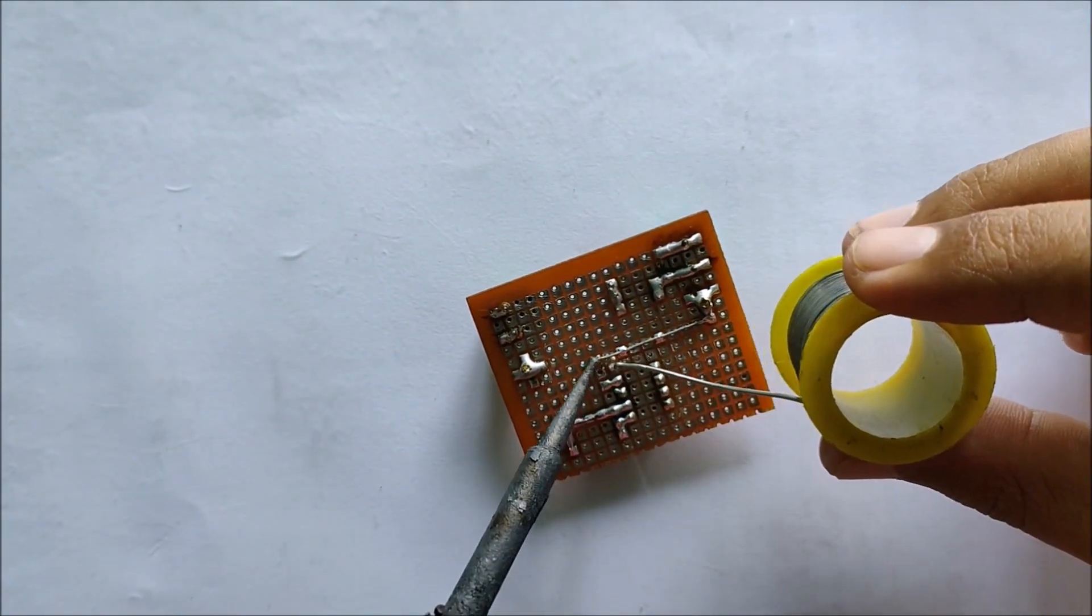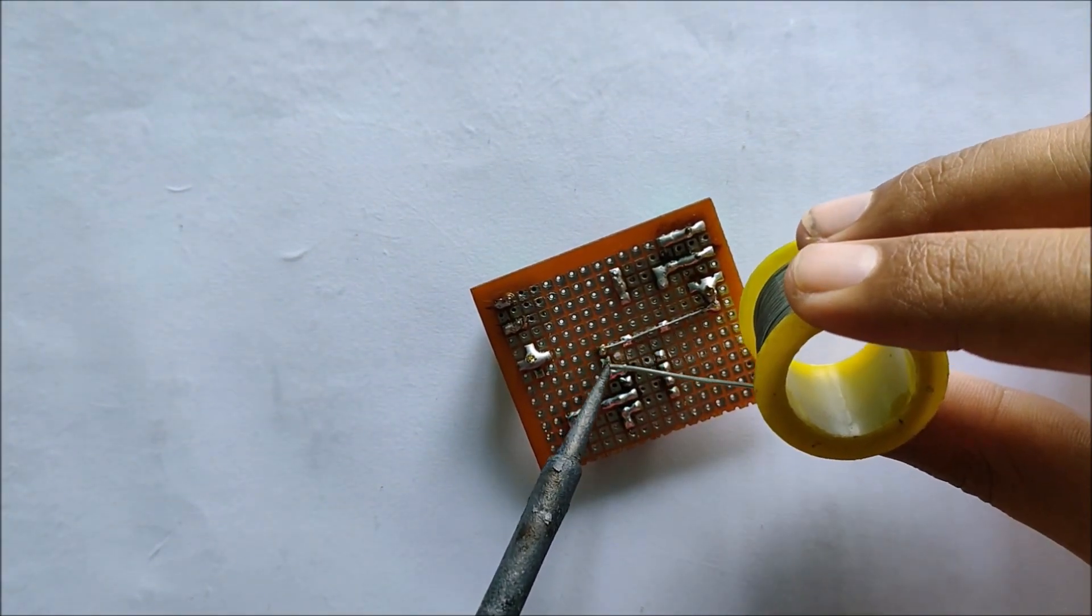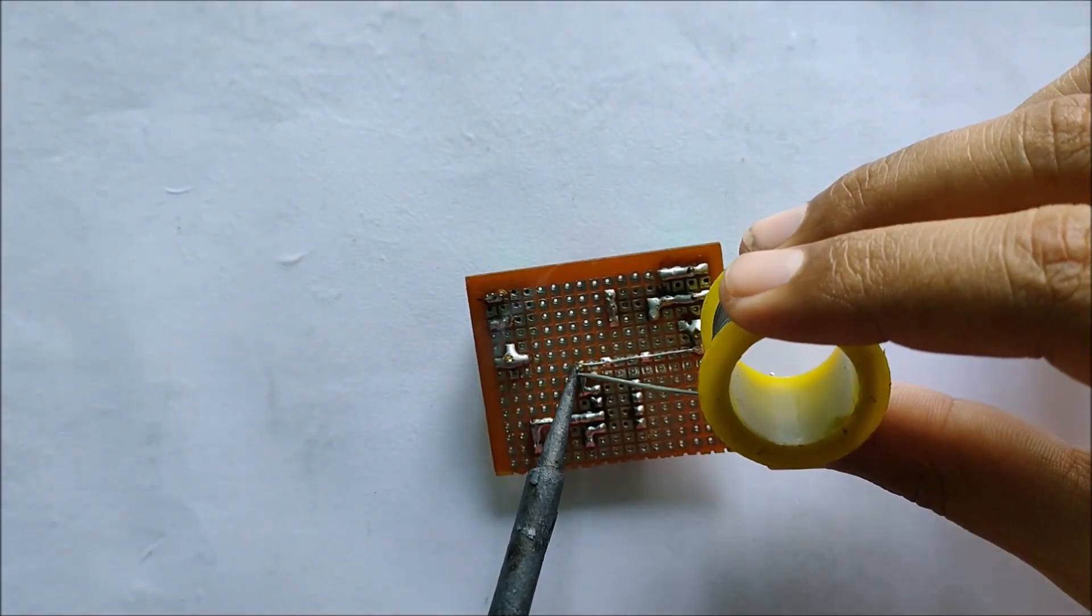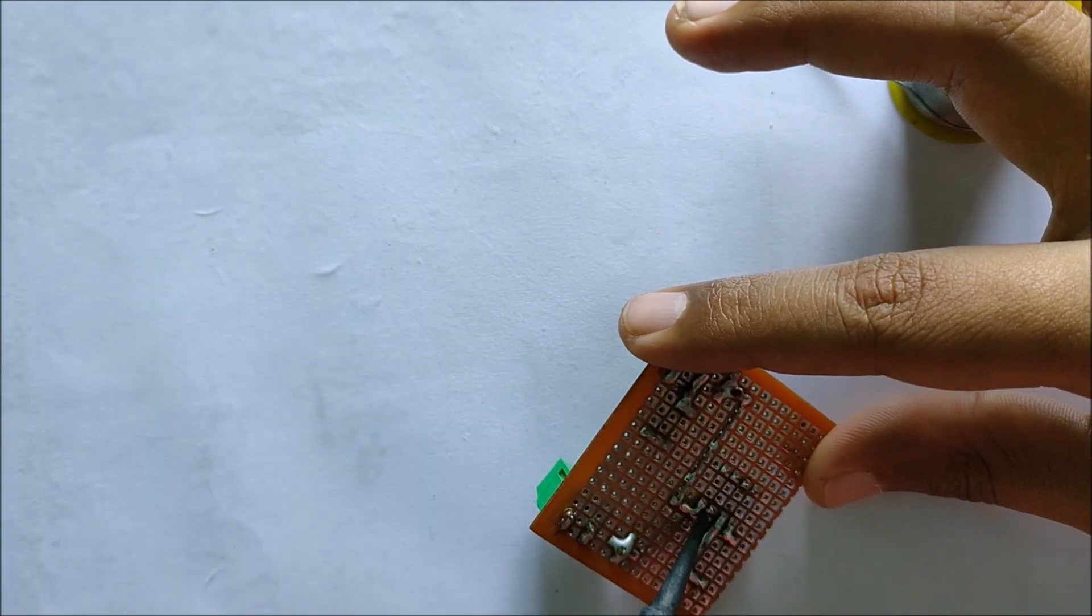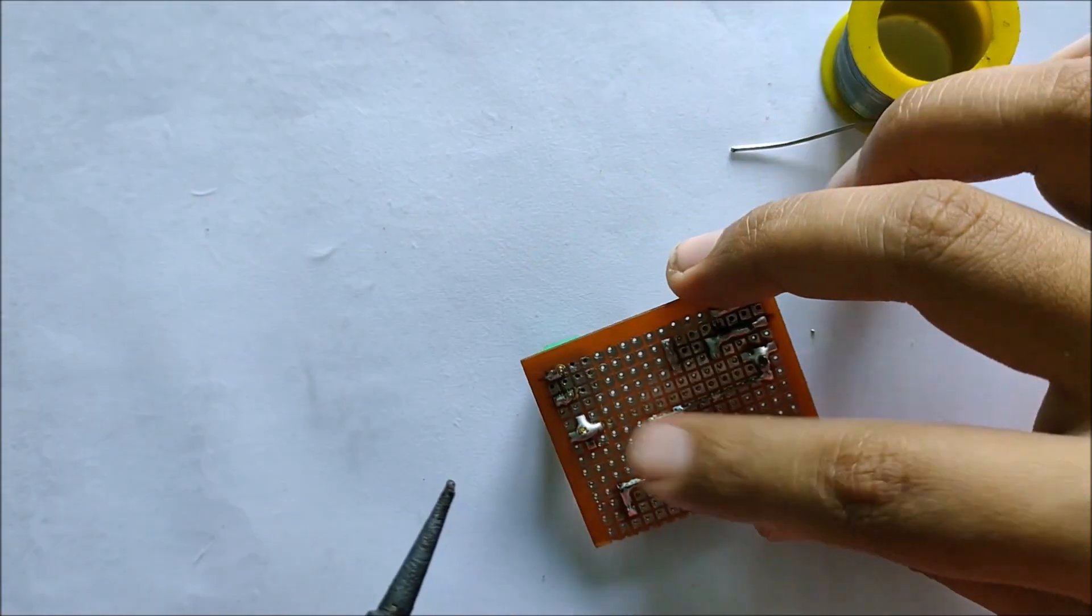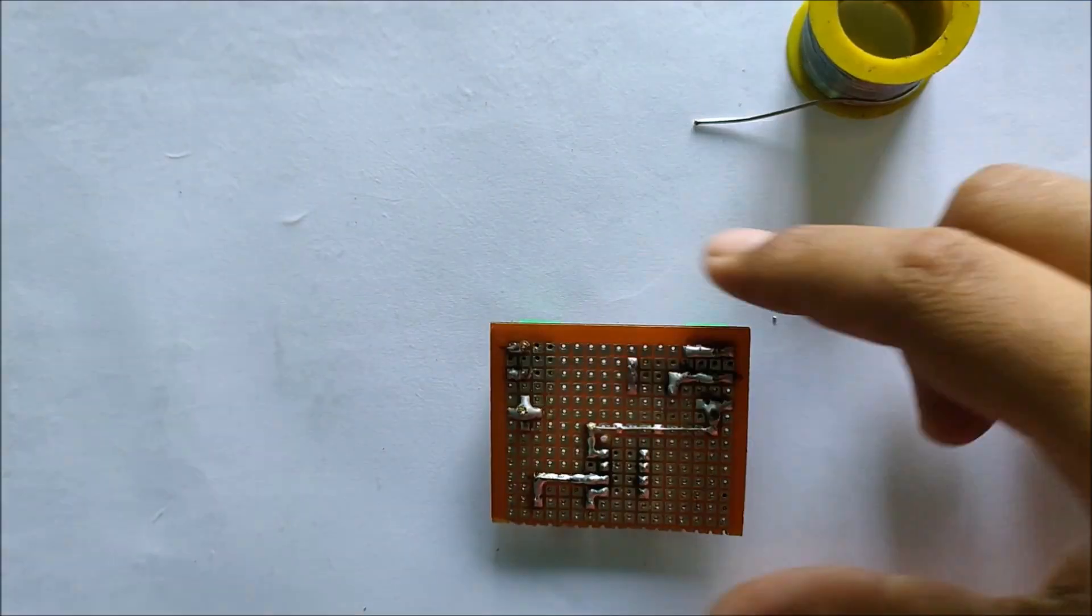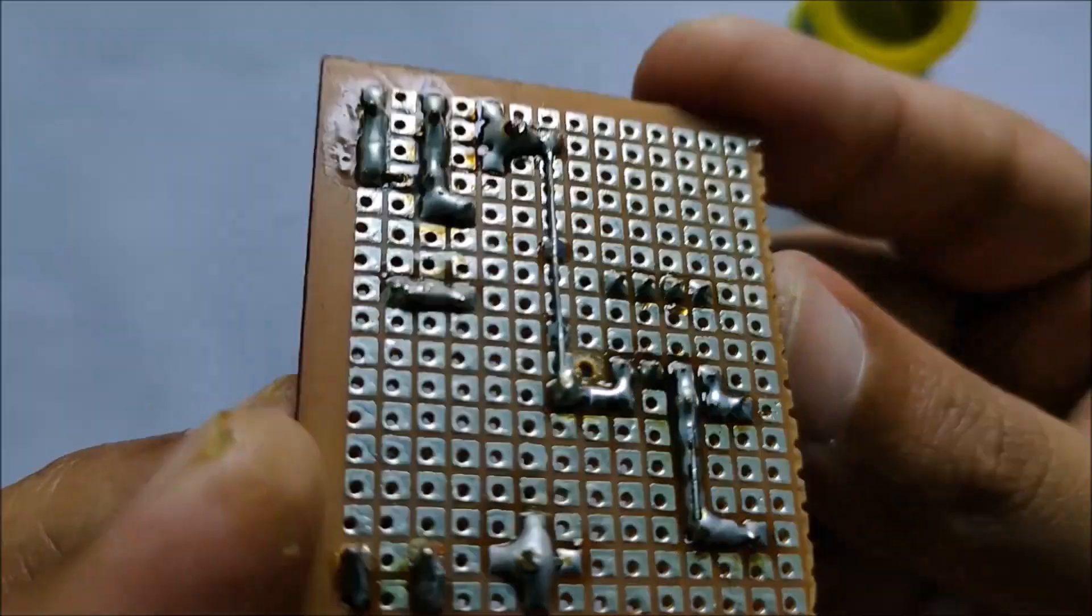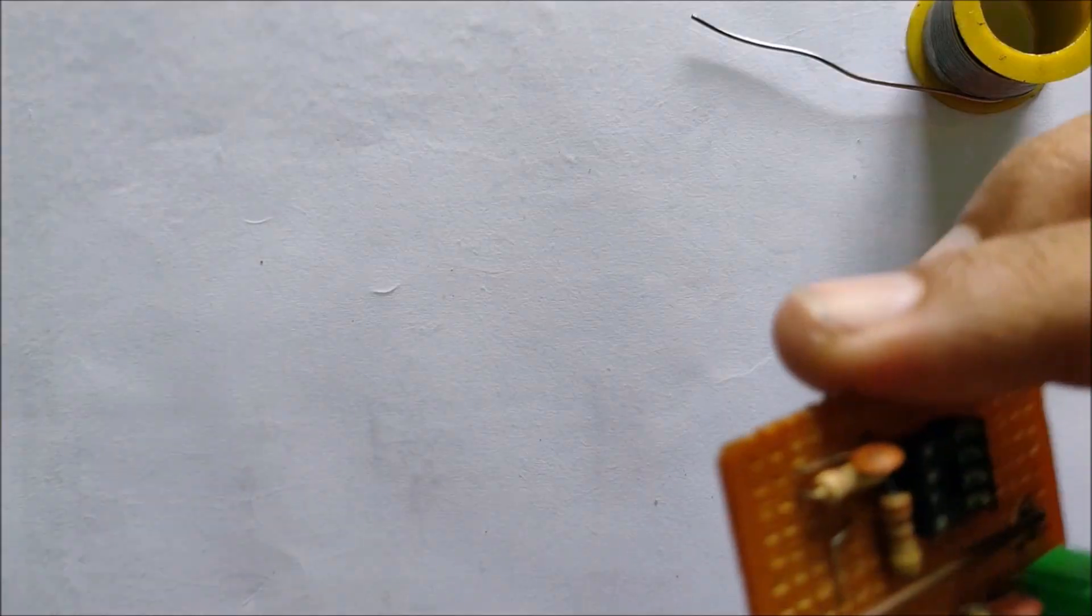After soldering in the IC base and the resistors, it's time to complete the circuit and connecting the common grounds. Make sure to keep the solder leads to a minimal so as to avoid voltage drops.